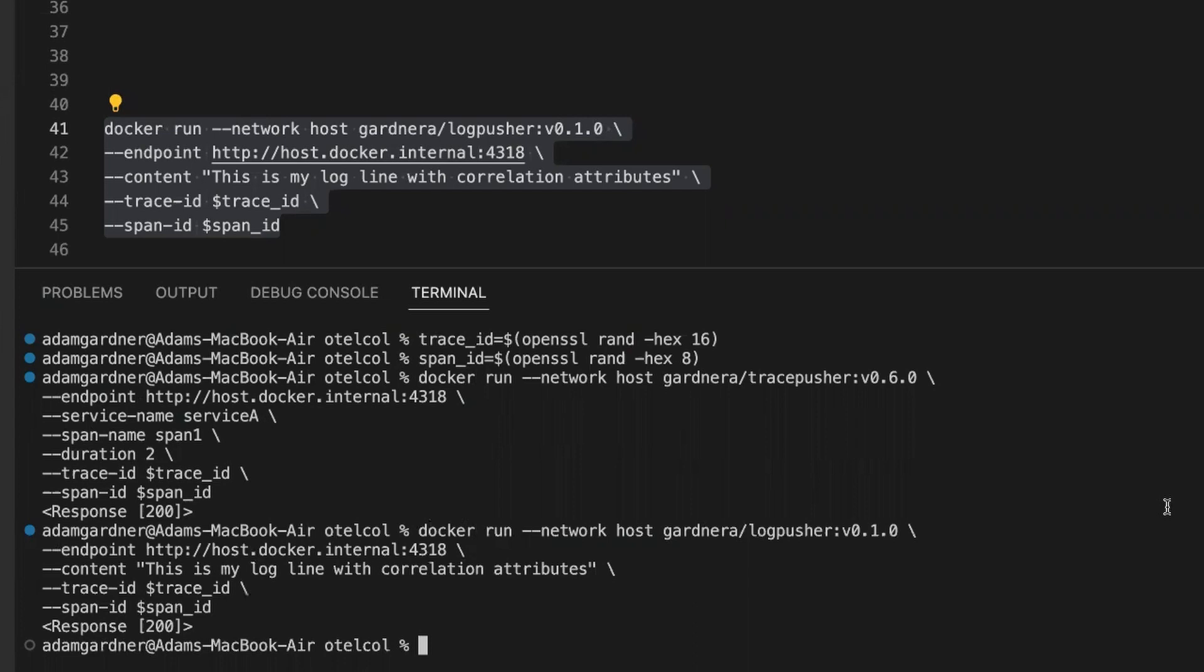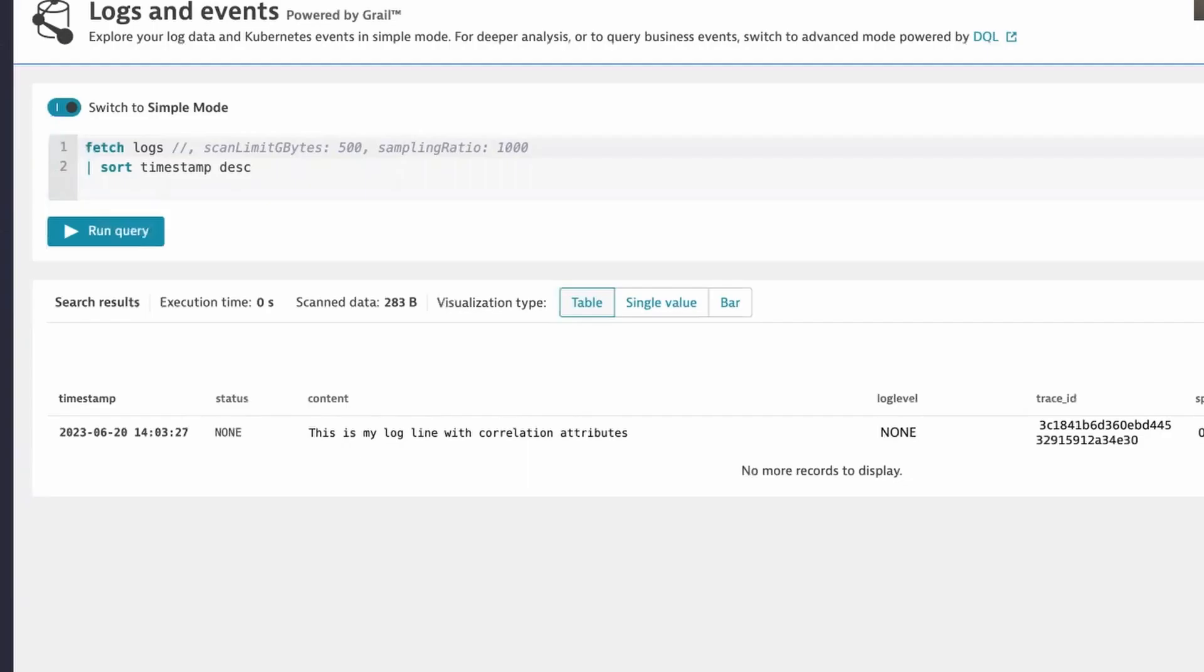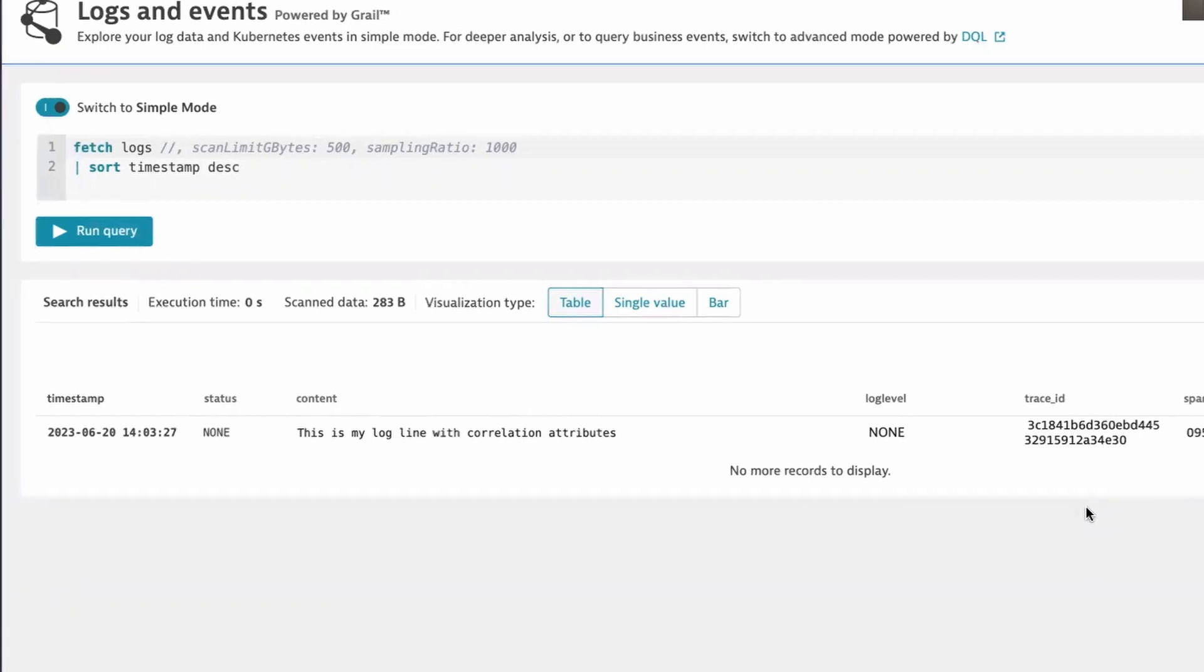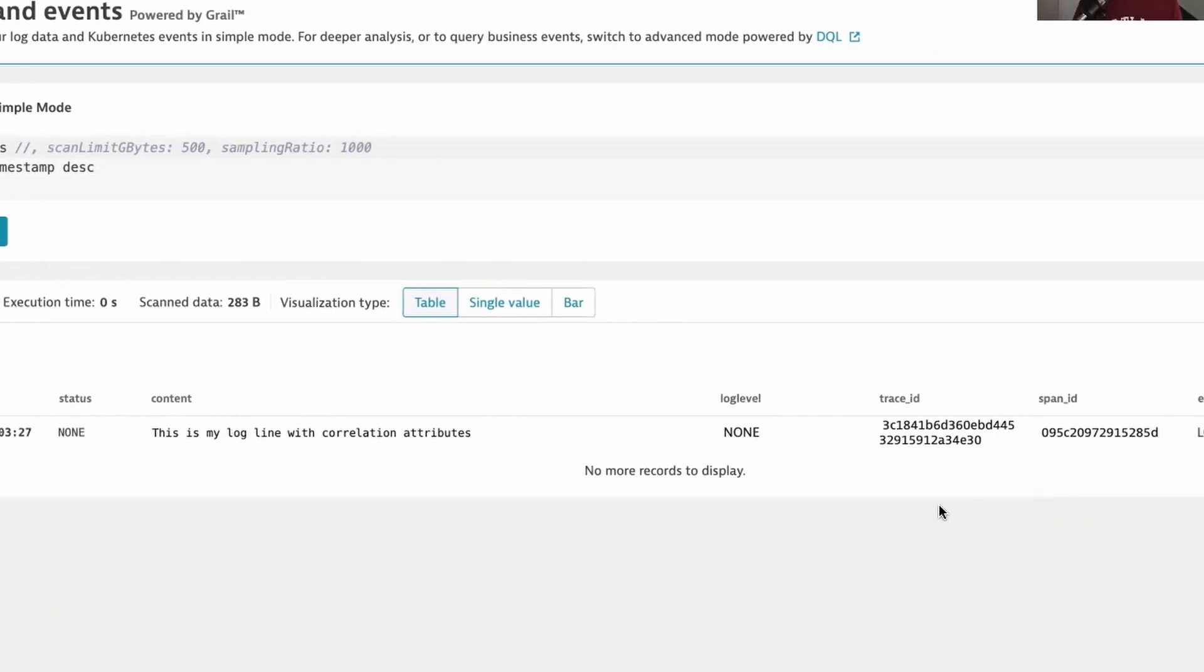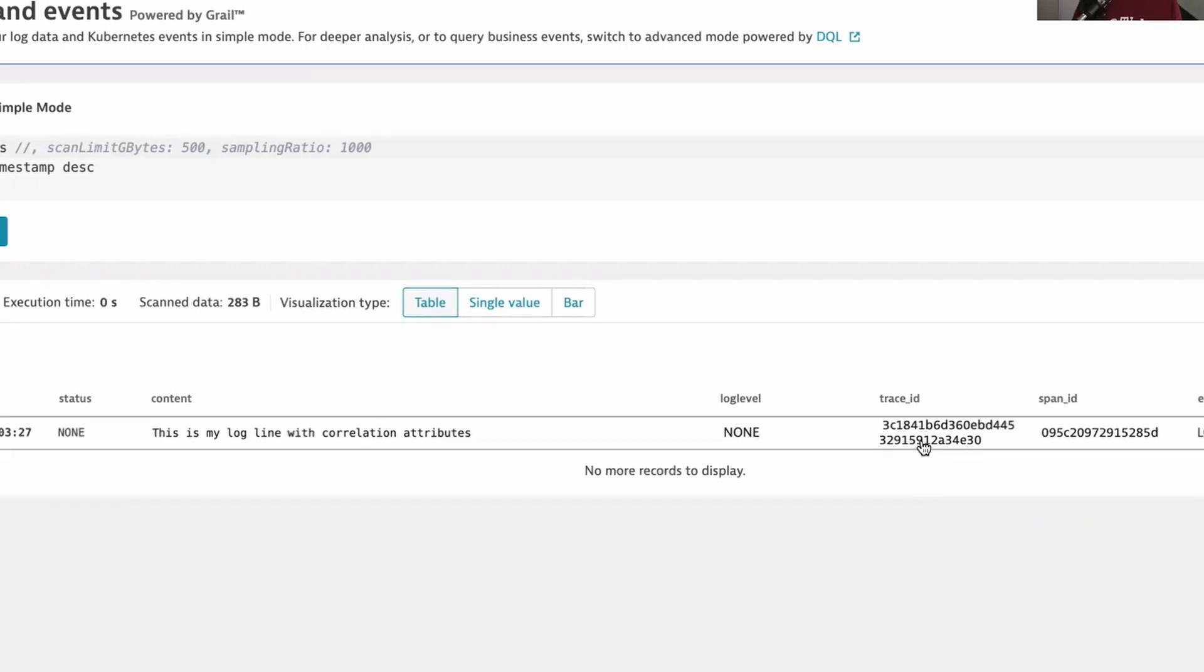Let's see if the logline made its way to Dynatrace. And the logline did in fact make its way to Dynatrace. And you can even see here by switching into advanced mode and using DQL, you can see that the trace ID and the span ID is set.